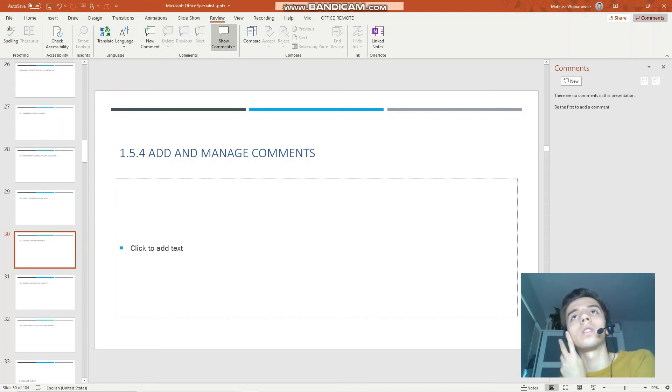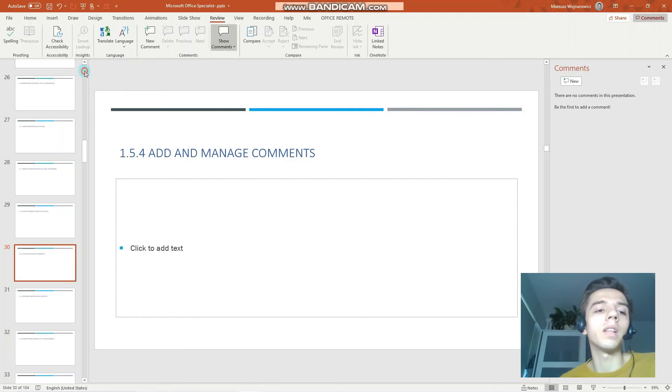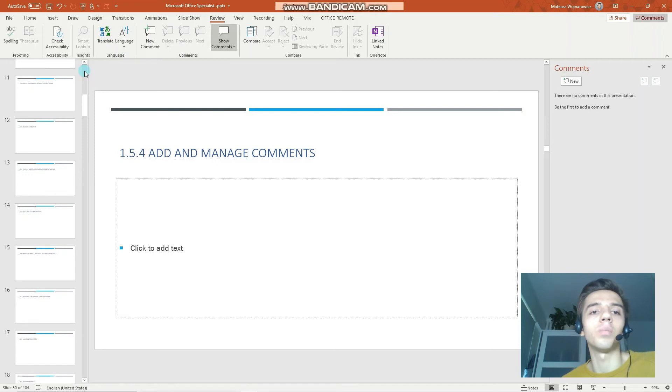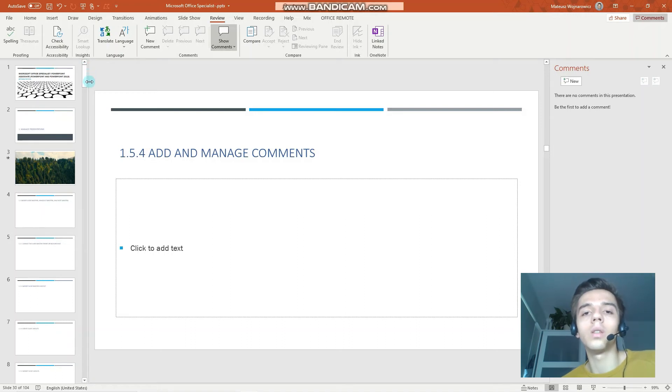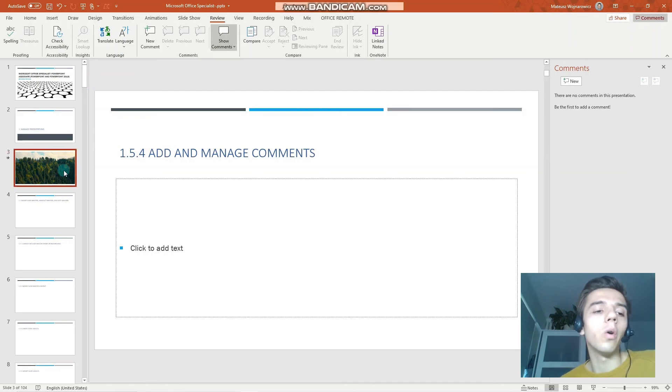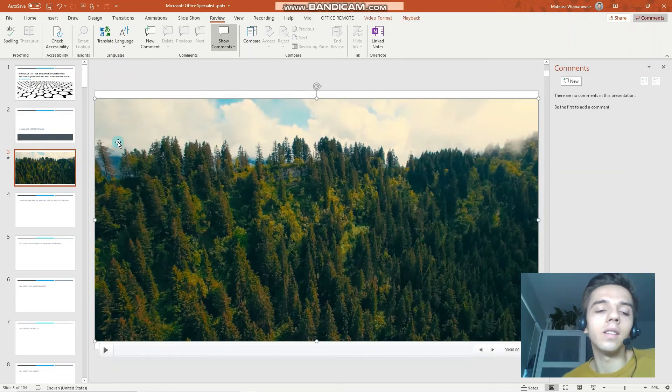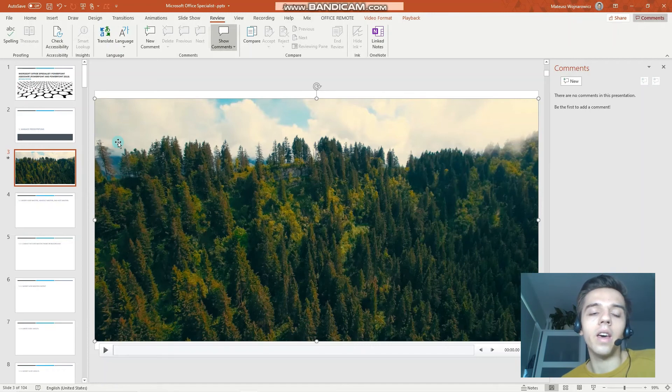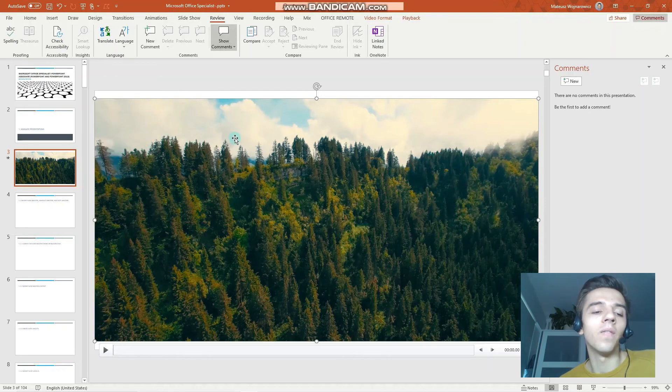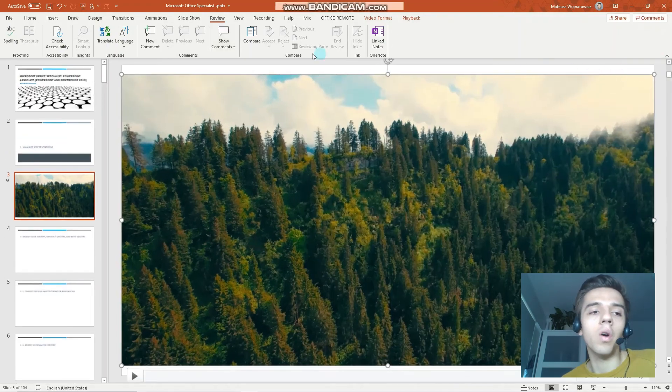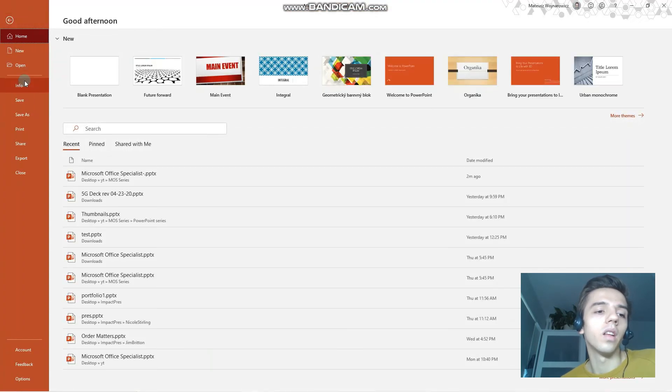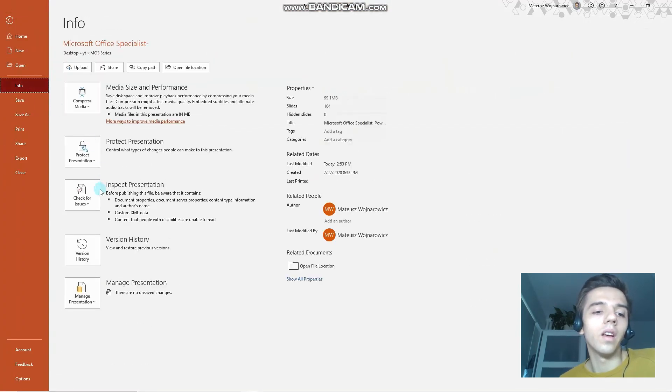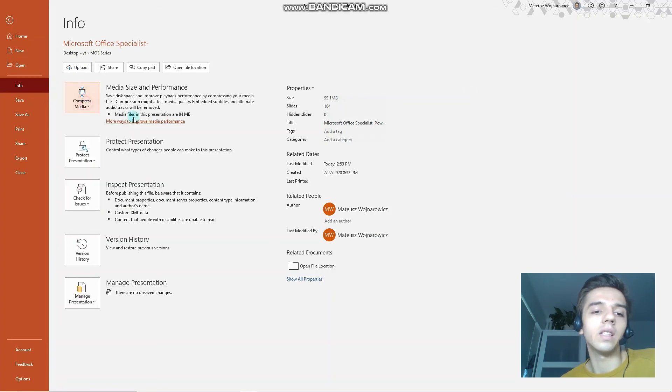Another objective is to preserve presentation content. And what is meant by that is that sometimes when you add media to your presentation, it might excessively enlarge the file, which is not good when you want to send the presentation by email, for example. So for demonstration purposes, I have inserted an open-source video to this presentation which has over 80 megabytes, and we might want to compress it.